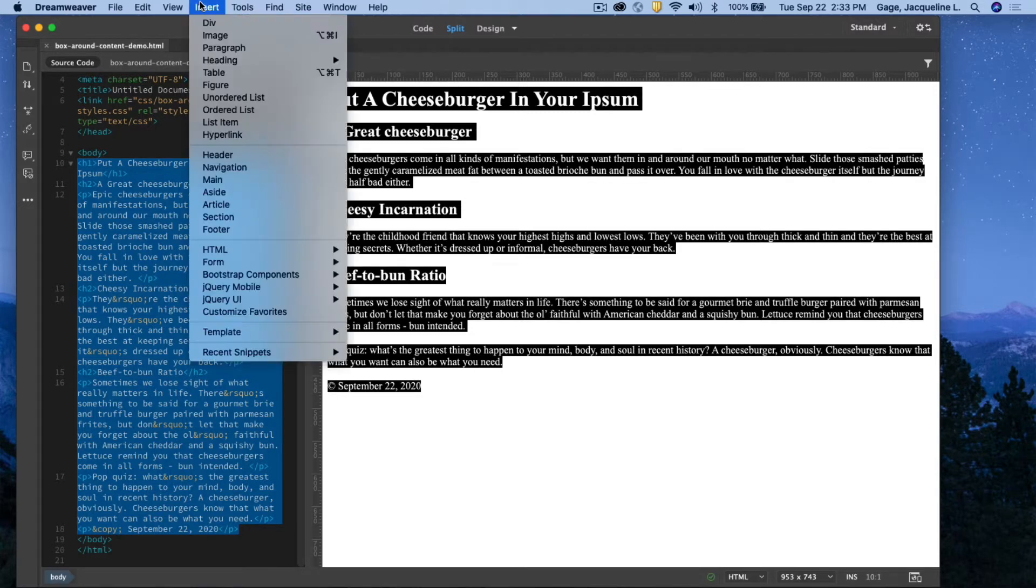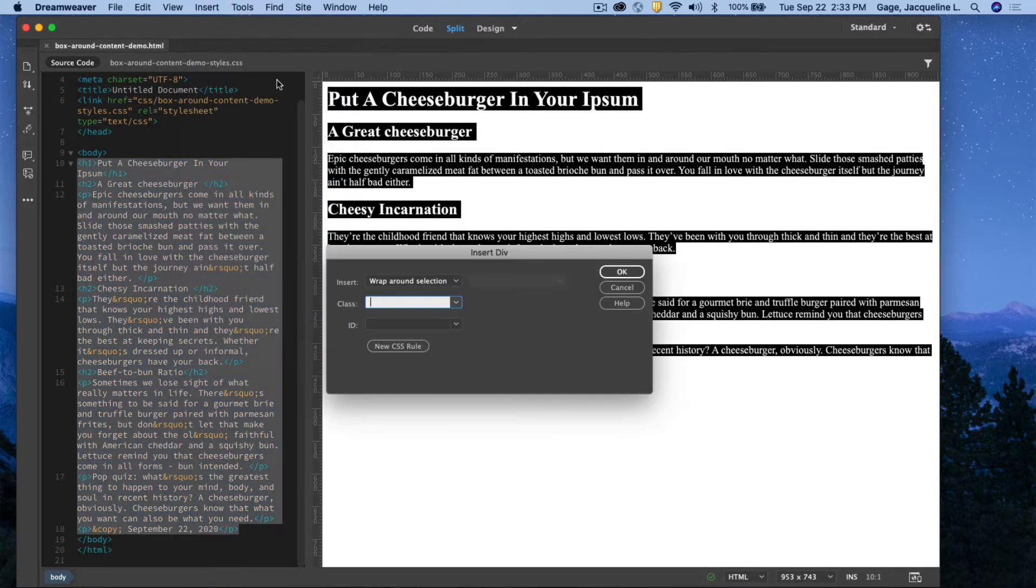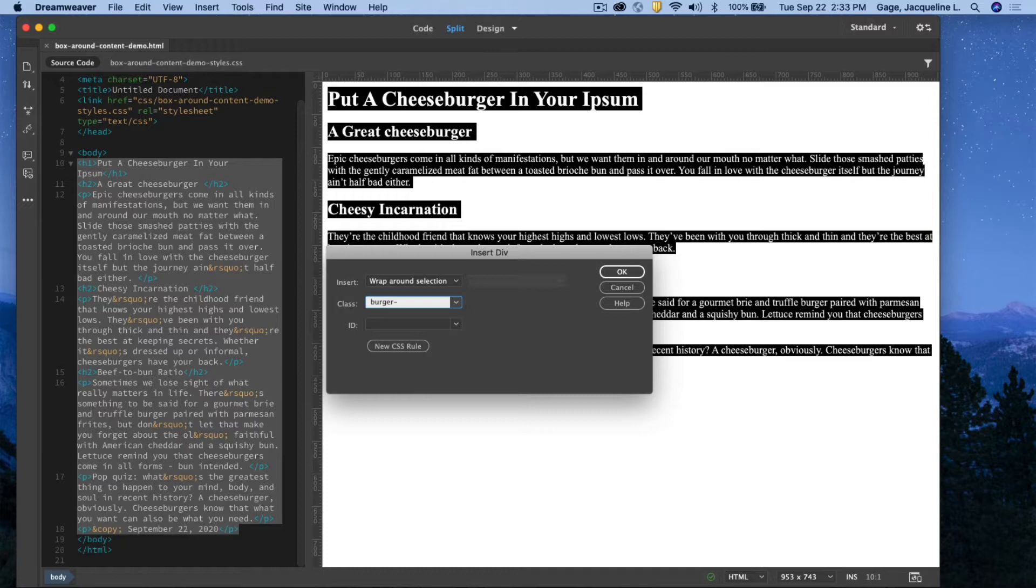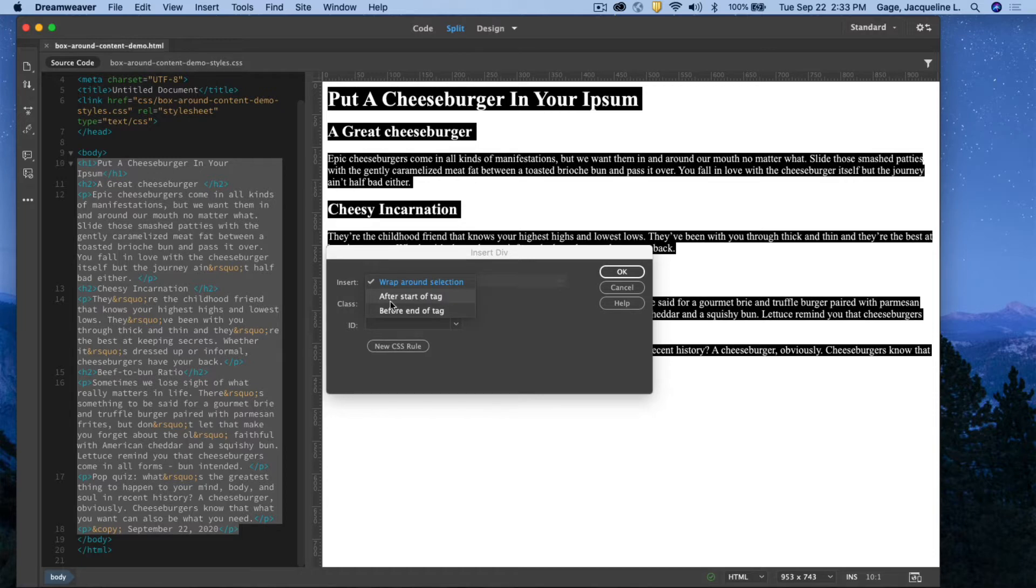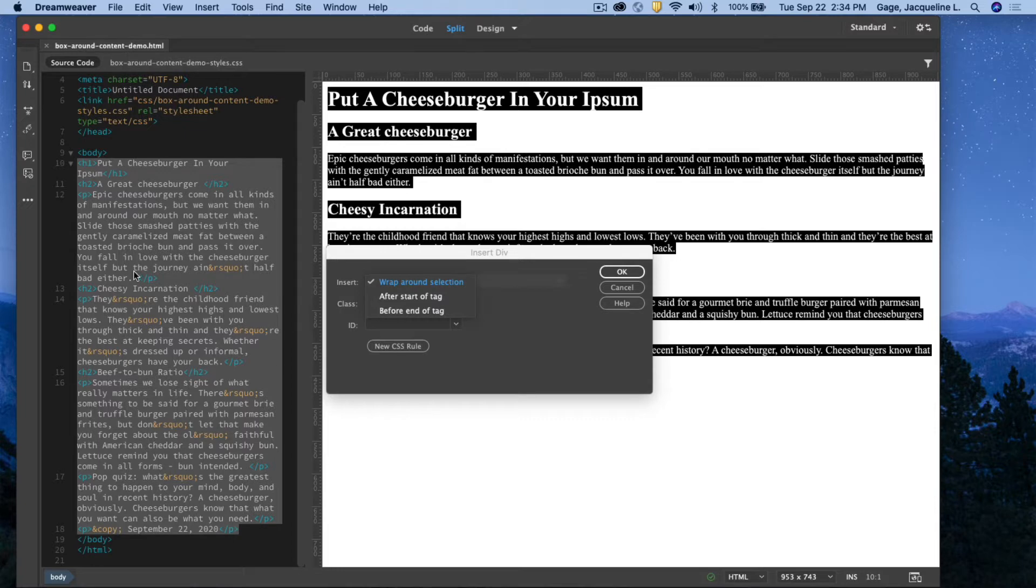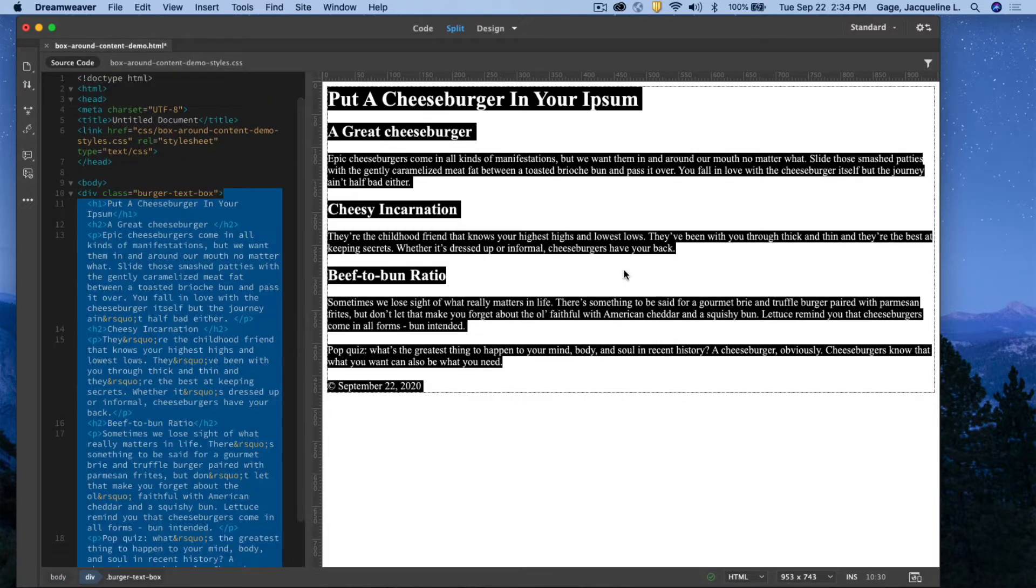I'm going to go insert div. I need to name it something, and I'll call it burger text, and I'll just call it box. Now my options are wrap around selection, after start of tag, before end of tag. Wrap around selection is what I want. It's going to wrap the div around what I have selected. And right now what I have selected is all the text. So I'm going to say okay.